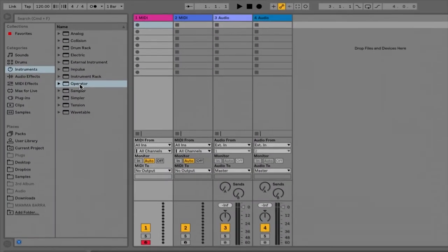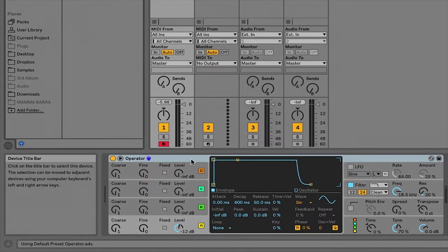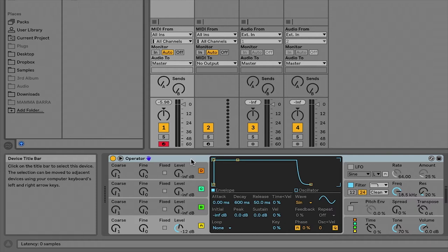All right, let's load up an instance of Operator. This is just the default setting. Operator is a super powerful FM synth, and it can be a little bit tricky to navigate around at first, so I'm going to give you just a general quick walkthrough of the different panels and how you can access all the parameters on this particular synthesizer.